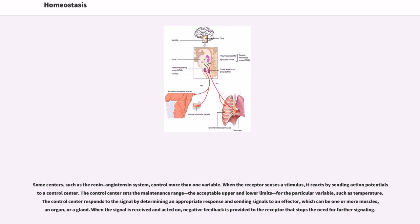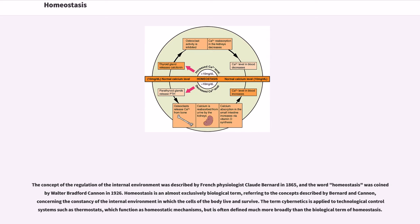Some centers, such as the renin-angiotensin system, control more than one variable. When the receptor senses a stimulus, it reacts by sending action potentials to a control center. The control center sets the maintenance range — the acceptable upper and lower limits — for the particular variable, such as temperature. The control center responds to the signal by determining an appropriate response and sending signals to an effector, which can be one or more muscles, an organ, or a gland. When the signal is received and acted on, negative feedback is provided to the receptor that stops the need for further signaling.